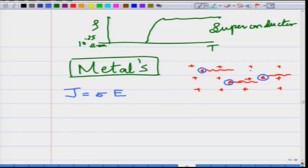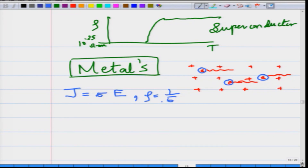A metal has positively charged ion cores surrounded by a sea of electrons, as shown here. You have electrons moving all through the lattice of positive ion cores — this is the typical structure of a metal. This metal will have a conductivity sigma or a resistivity rho, which is 1 upon sigma, and j equals sigma times the electric field.